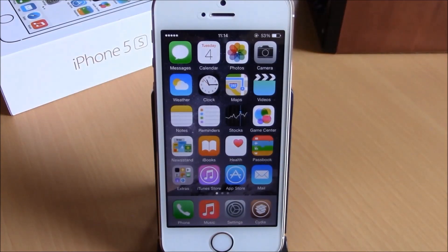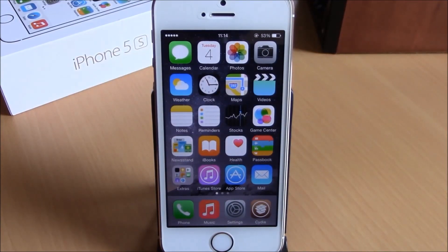What is up guys, this is iReviews. In this video we're gonna show you our top 10 free iOS 8 Cydia tweaks.